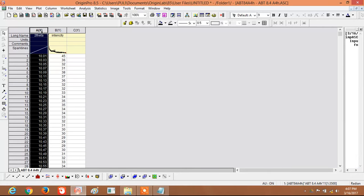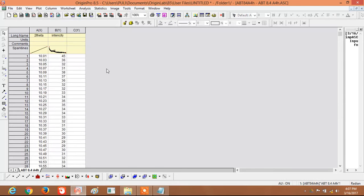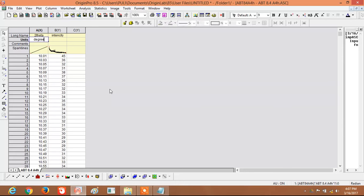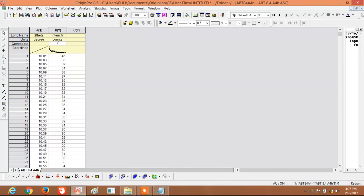Now this column is set as the X-axis. You can also write comments and units here. The Two Theta units are degrees. For intensity units in XRD, we can use 'Counts'. In the comments field, instead of counts, you can write the sample name.